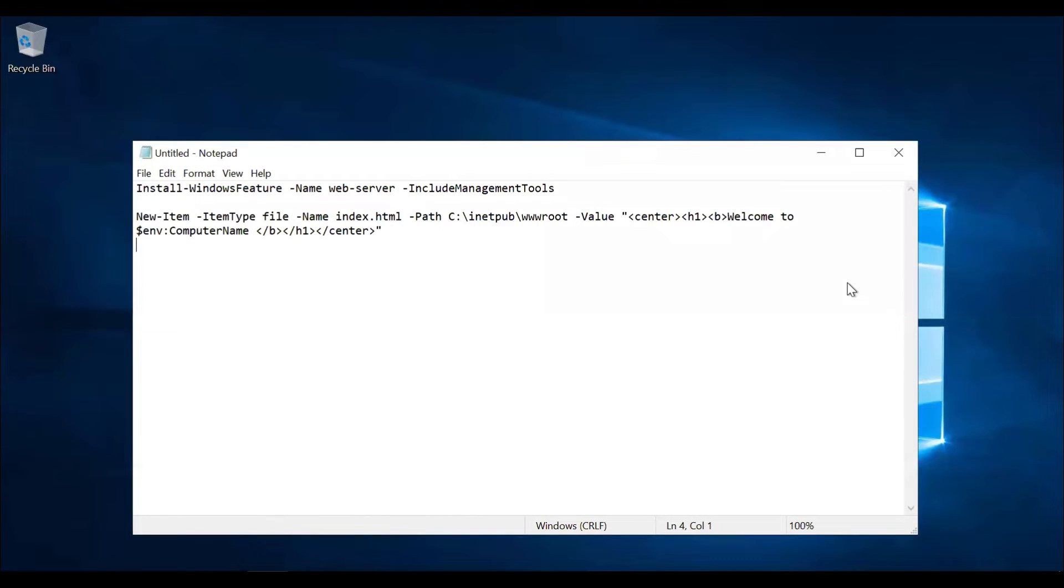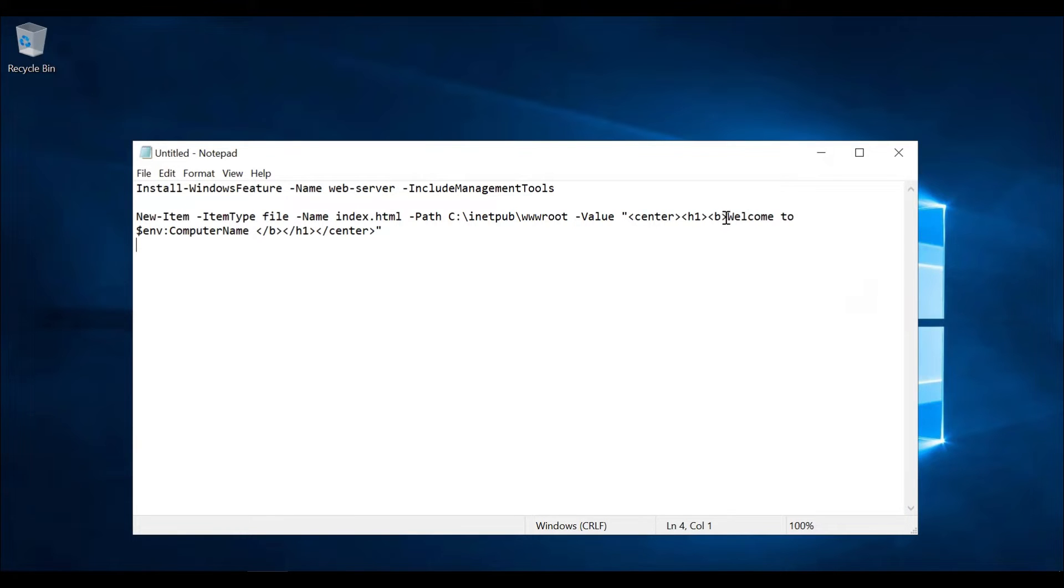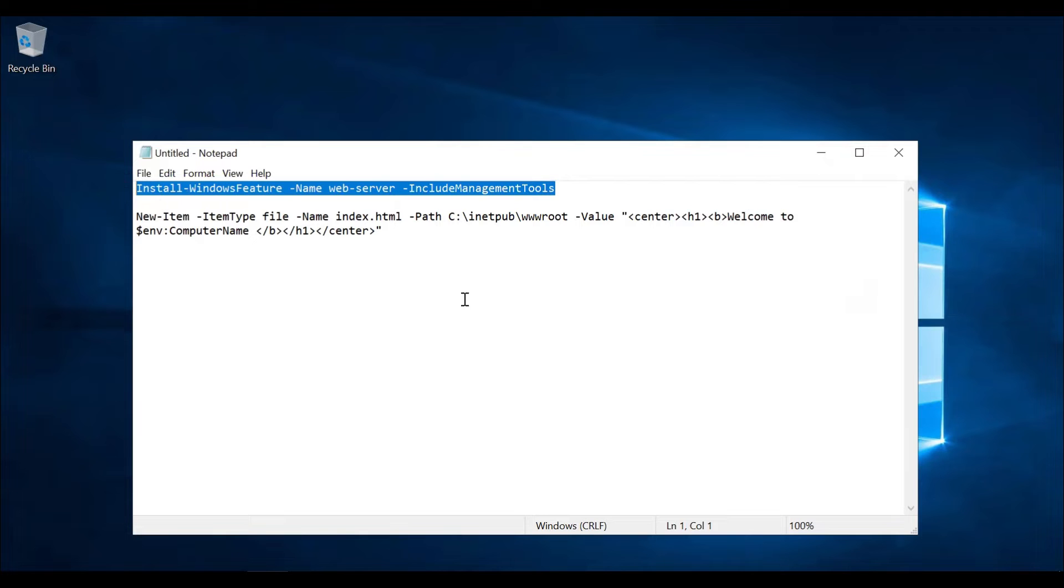These are the two commands that we can use to install the internet information services, that is the web server. And the second command is to create the index.html file. It will create a welcome message and it will take the computer name automatically. So let's copy the first command.